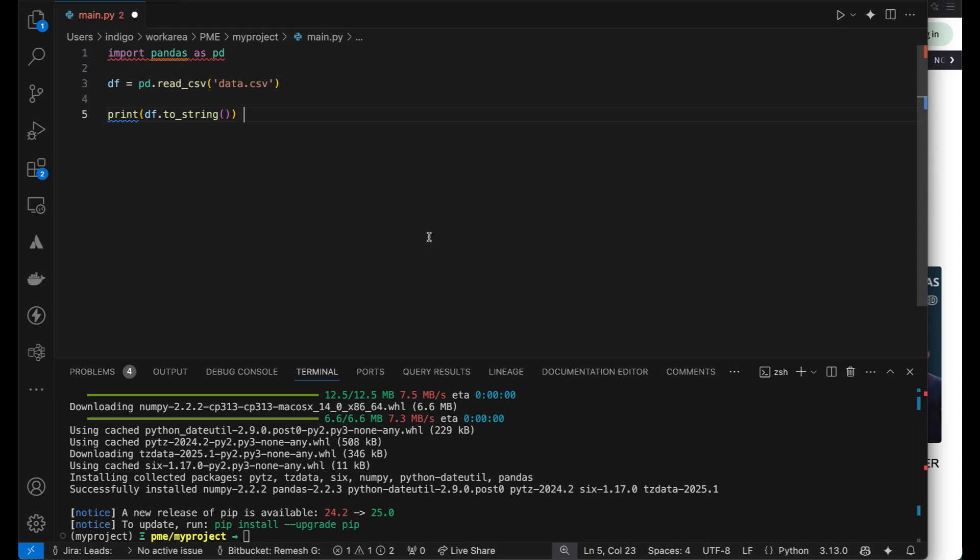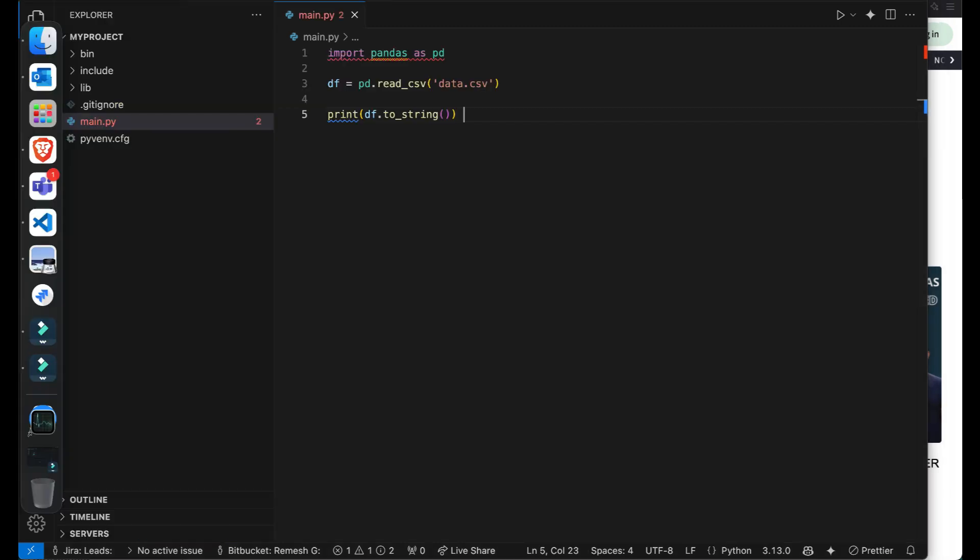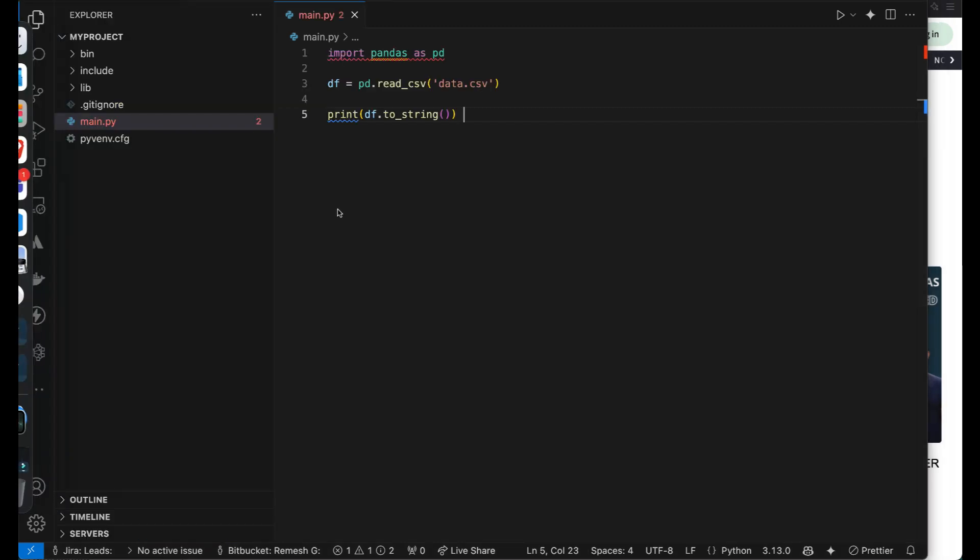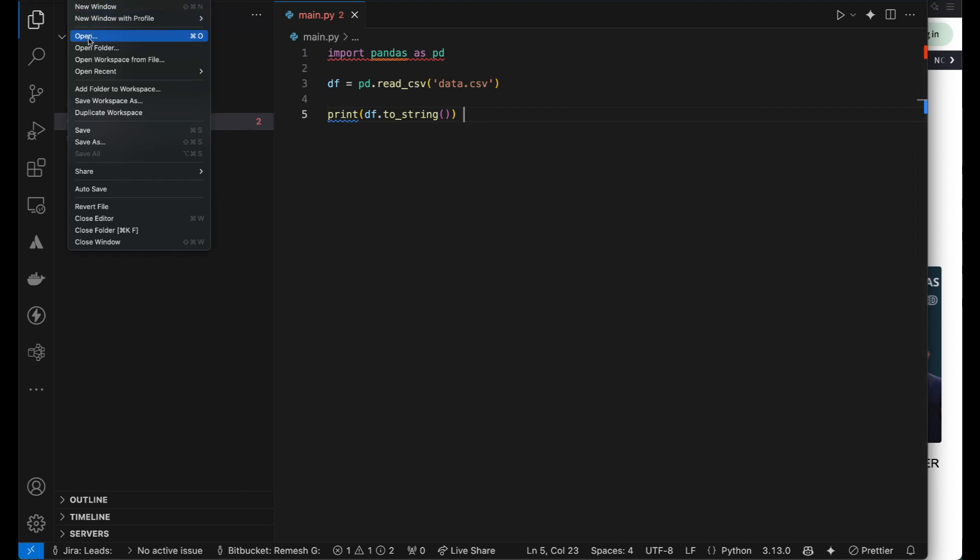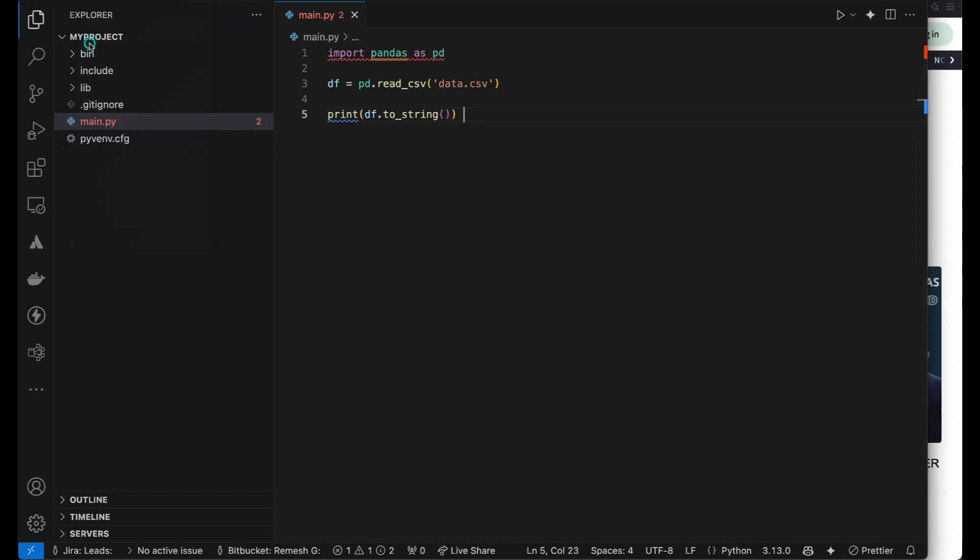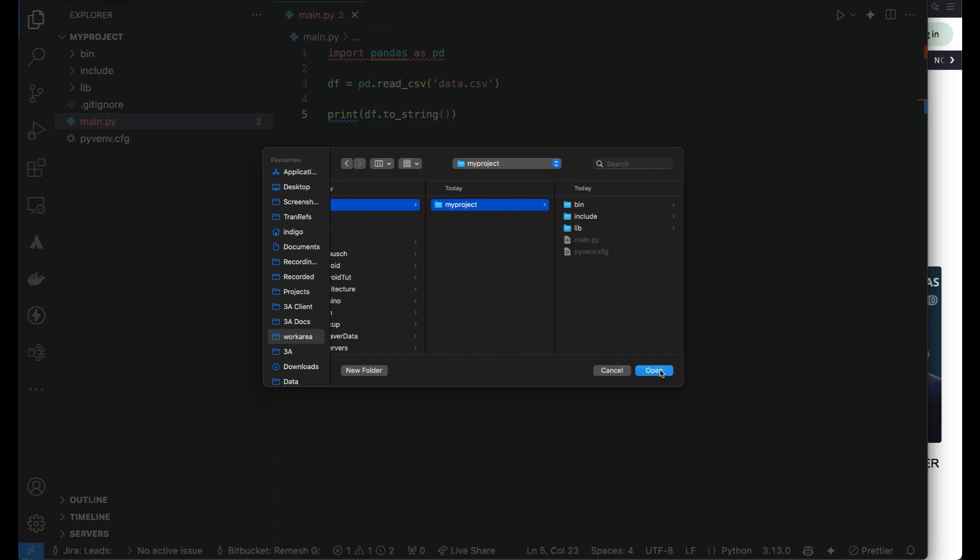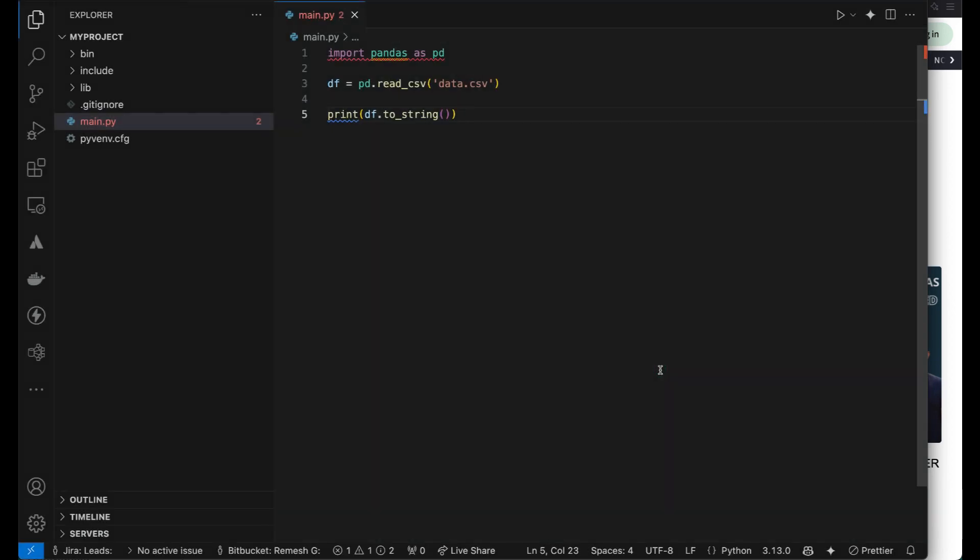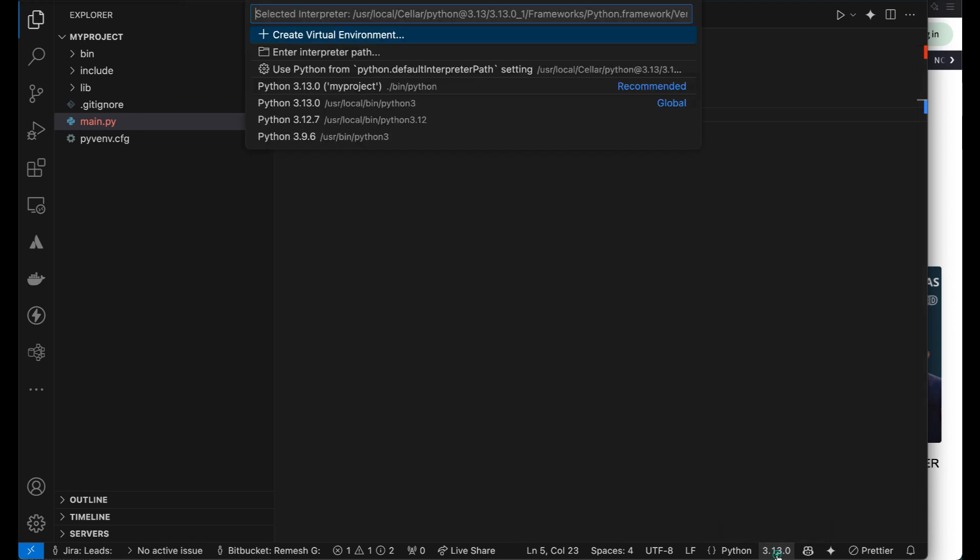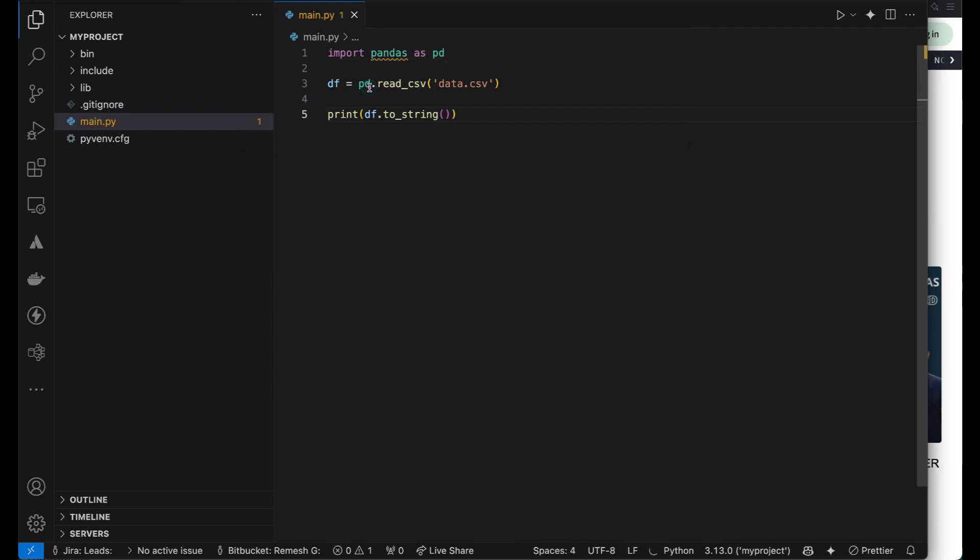Now that we have got this code, let's look at the next step. As the next step we will save this file and we will file open folder and we will choose the folder which you wanted and click on open. It tells you that this is the environment which is available.